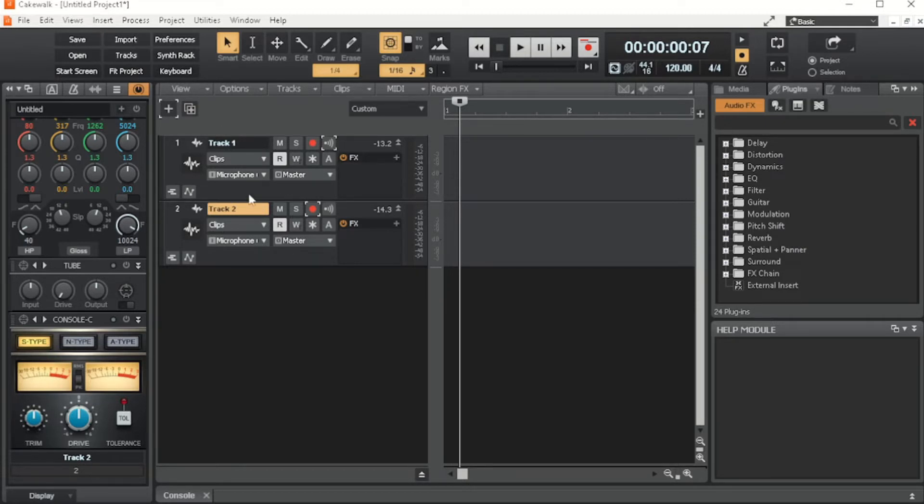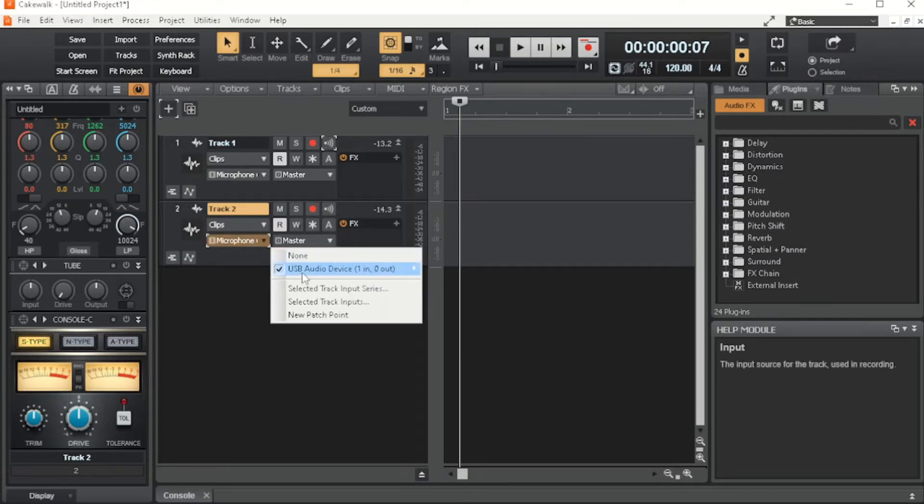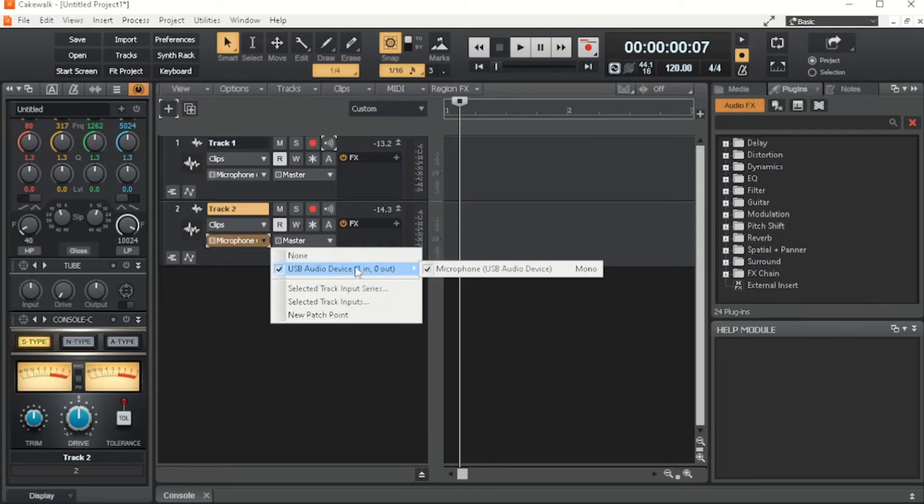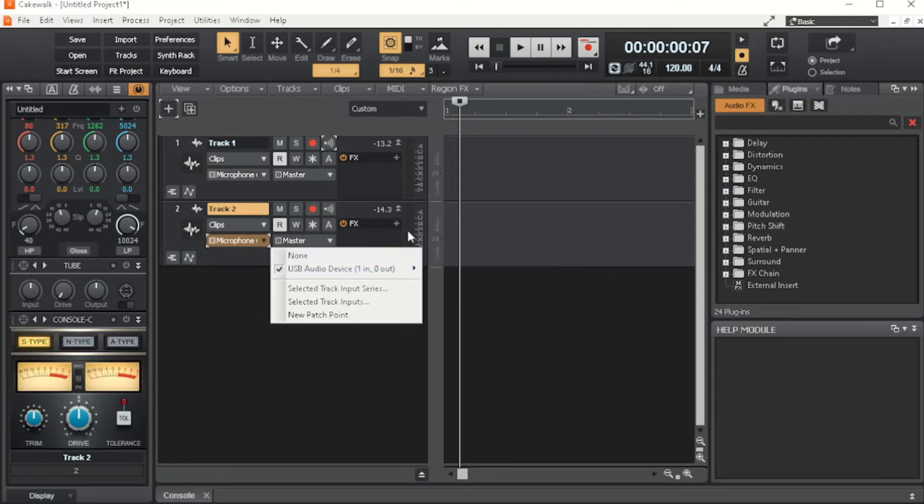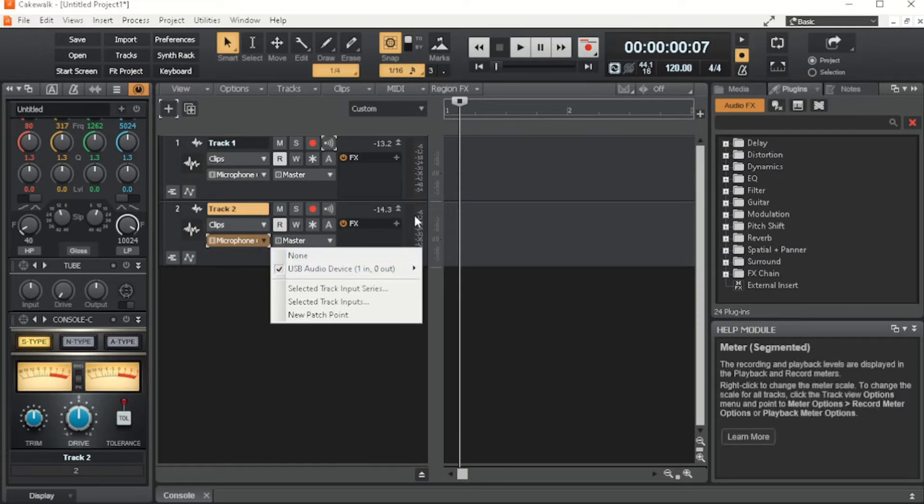So first things first, you're here at your input. Mine is to my microphone right now, but say it's not here and it's coming up as your webcam audio, your headset, or something like that, and you're trying to fix that.